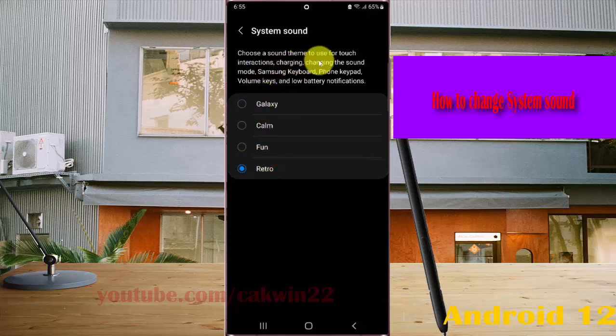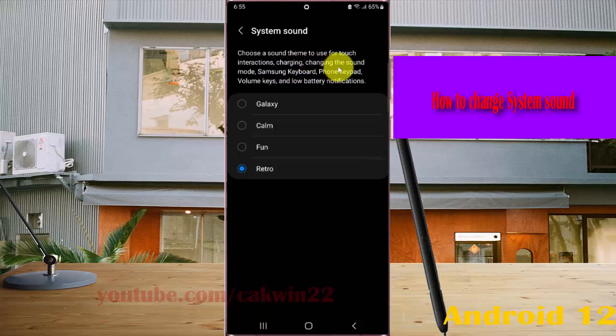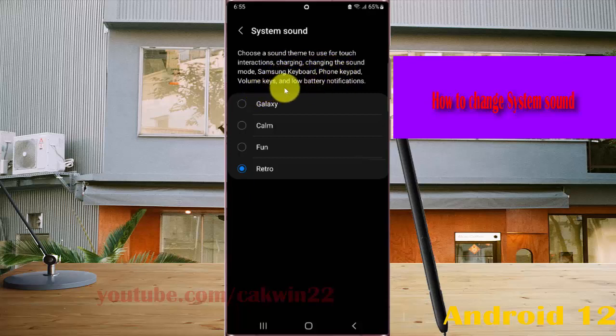Choose a sound theme to use for touch interactions, charging, sound mode, Samsung keyboard, phone keyboard, volume keys, and low battery notification.